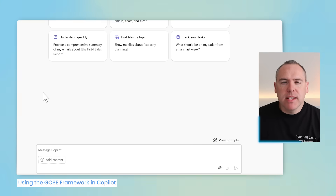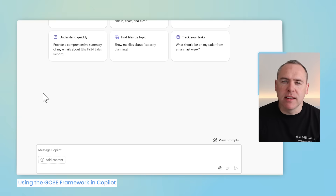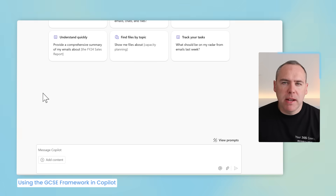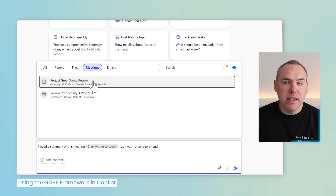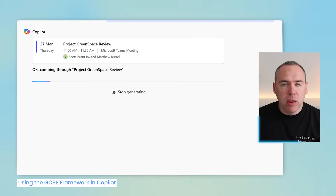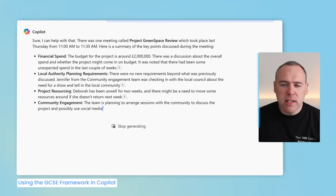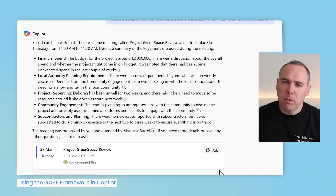Taking this another step further, let's consider Microsoft 365 Copilot, which has access to your business data. We can use the GCSE framework to get better results when catching up on meetings. Sharing a basic prompt asking Copilot to summarize a meeting I missed earlier this week, with just a short sentence to let Copilot know I wasn't able to attend and to summarize the key points — while this response is helpful, it could be better. There isn't a clear goal I've set, no context, no expectations, and no specific information sources specified.